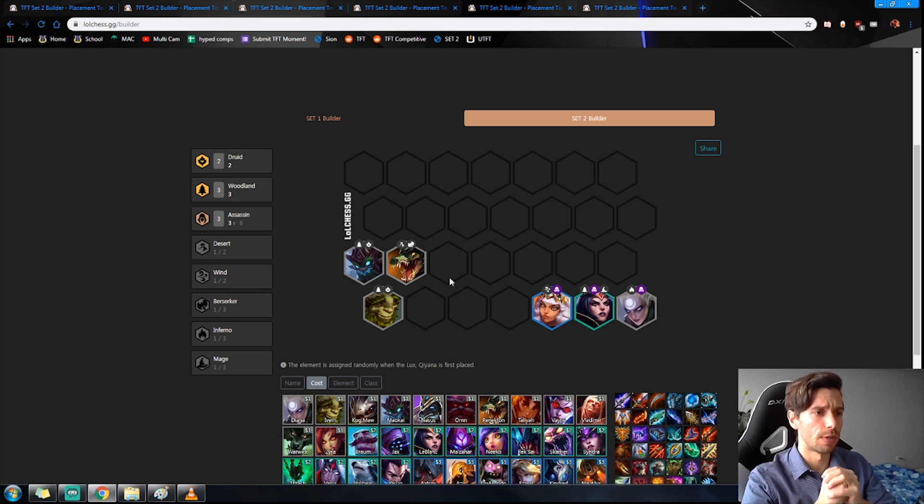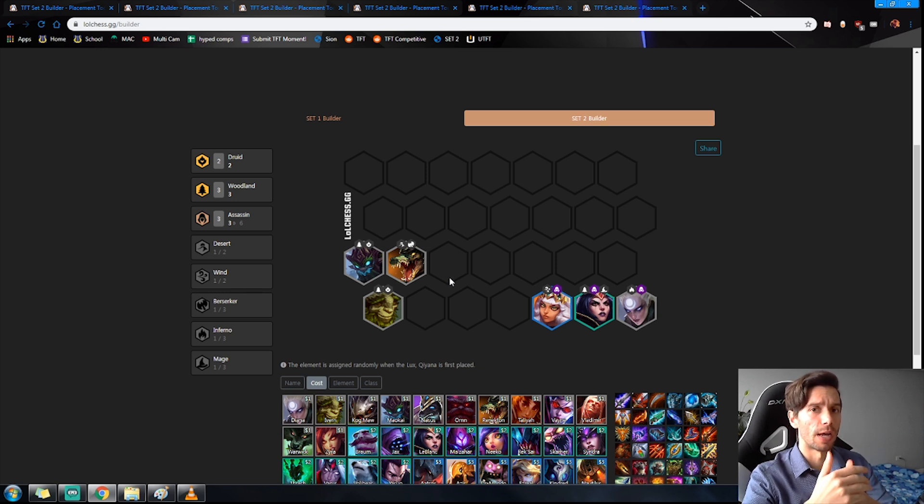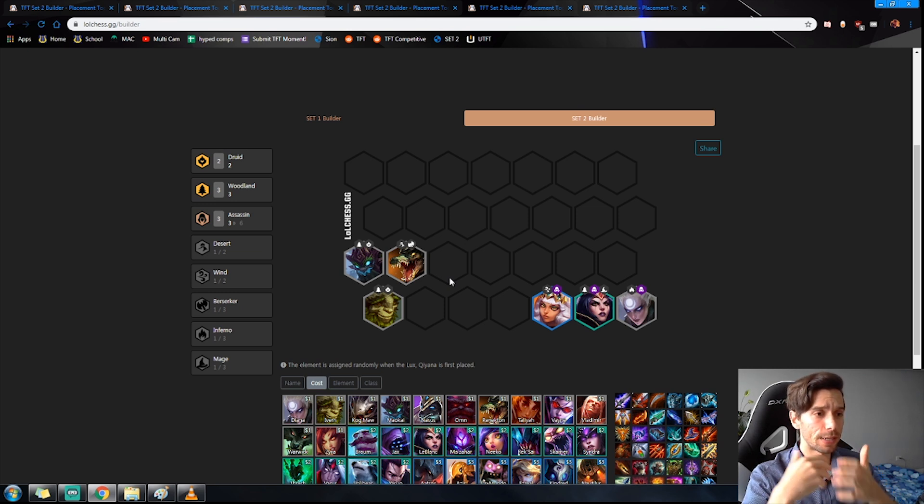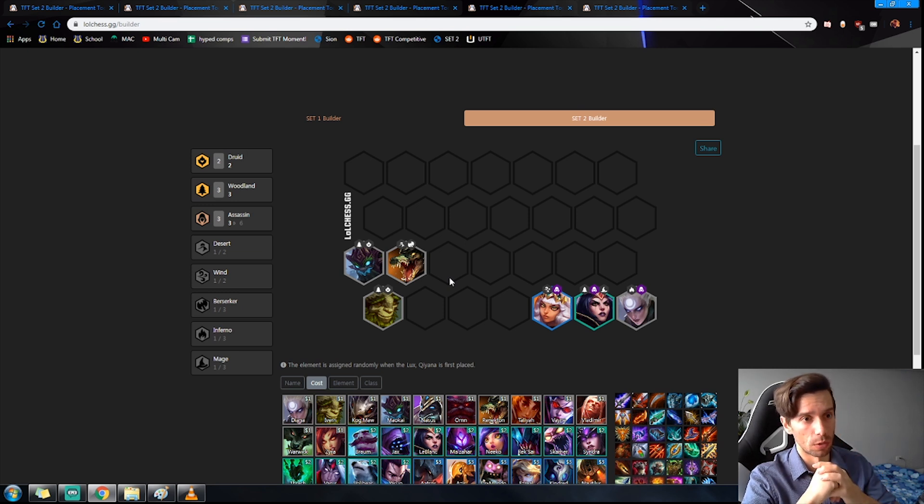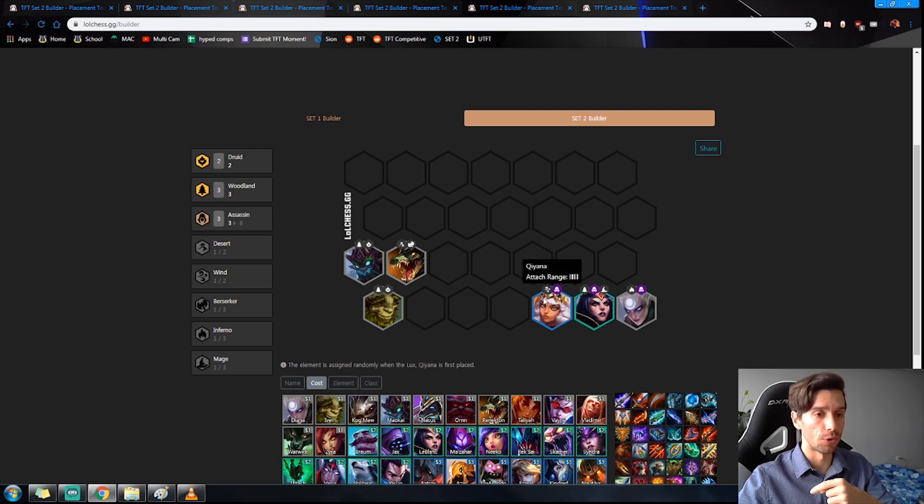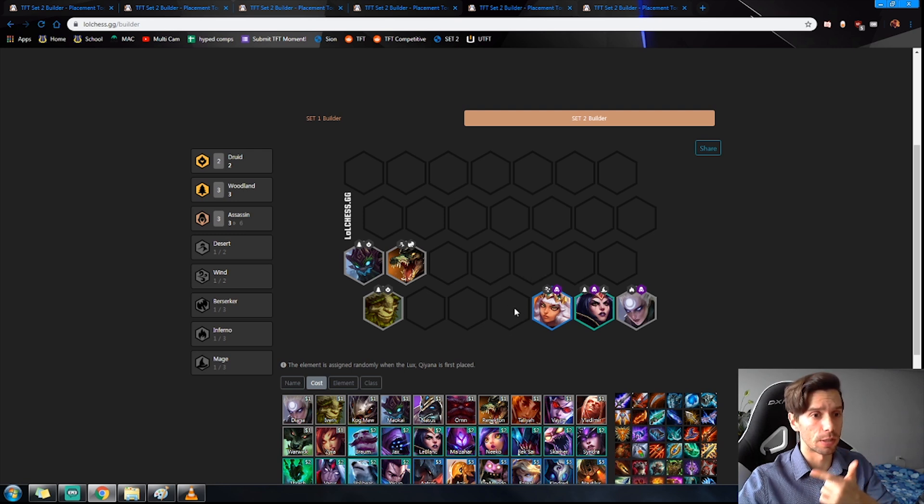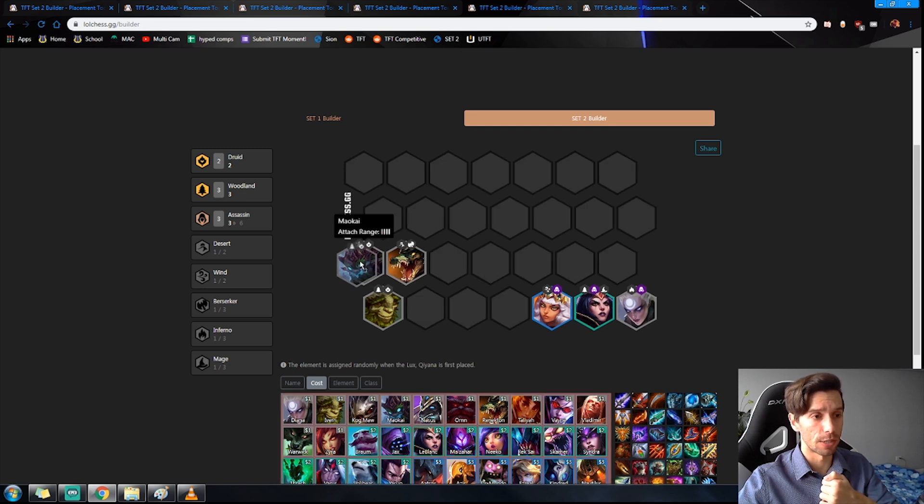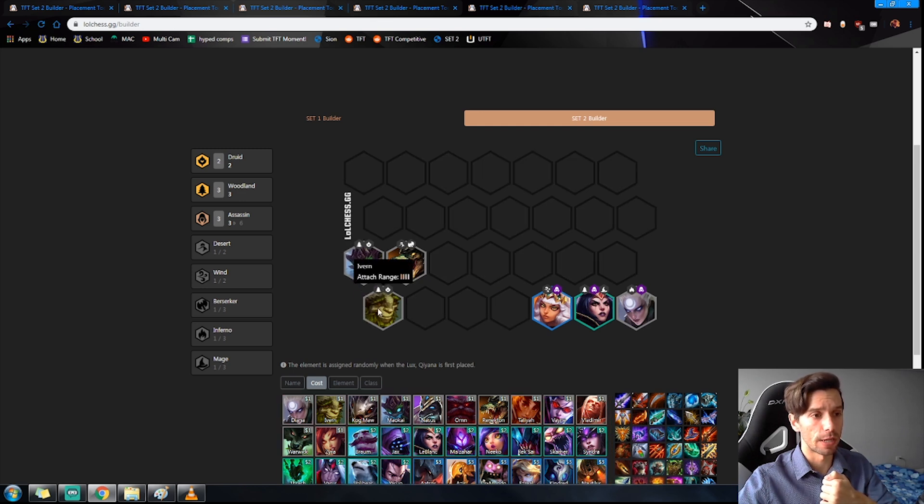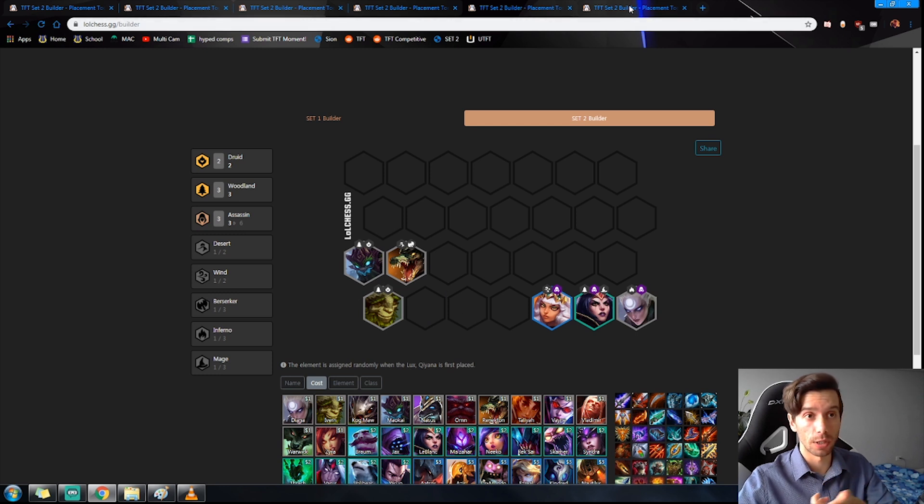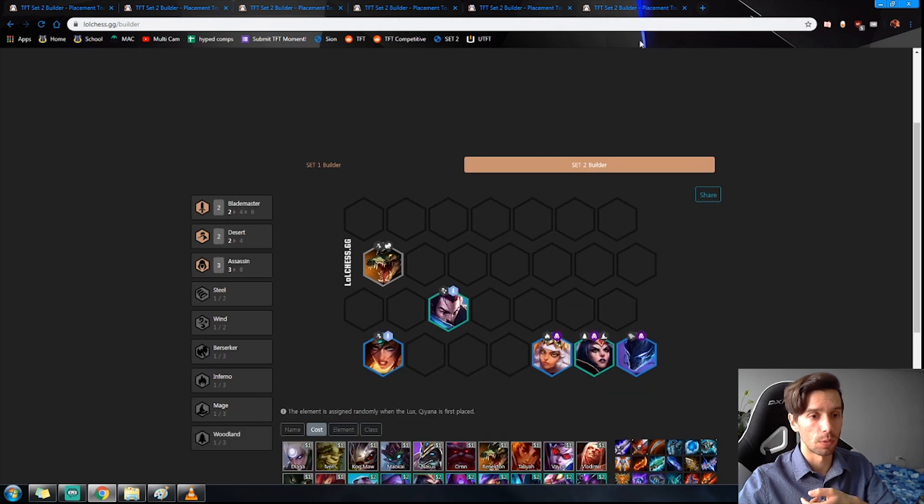Now a question I get asked often is when do I replace my Woodlands? They can usually last you all the way up until wolves or until you upgrade your Yasuo and Nocturne. That's when these units can come out. Upgraded Yasuo and Sivir and you can take these out for the Desert Blademaster buff.